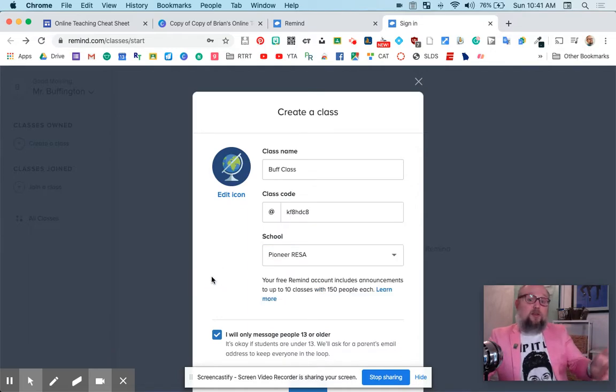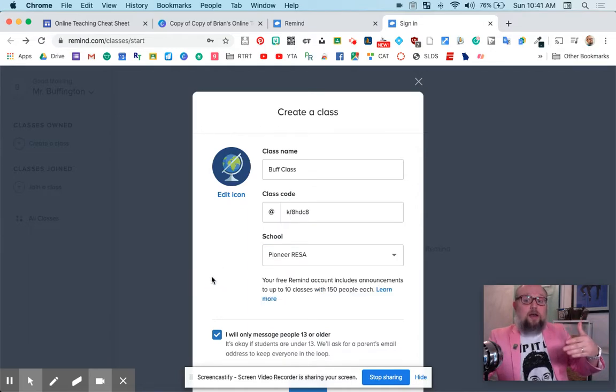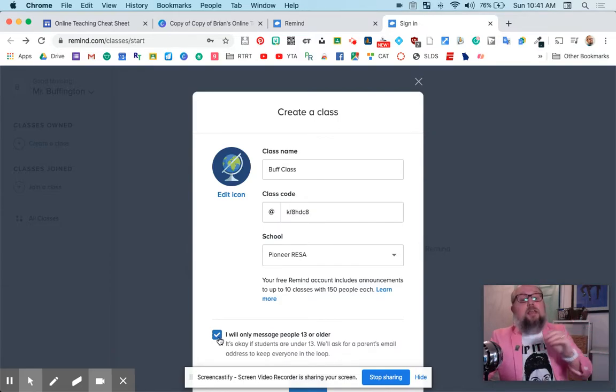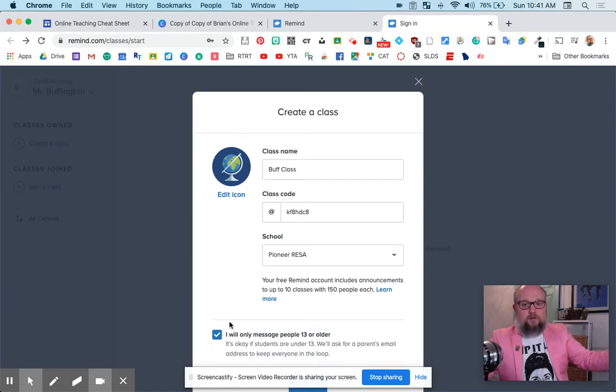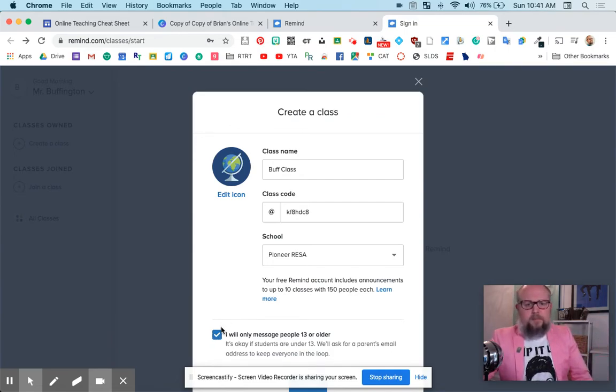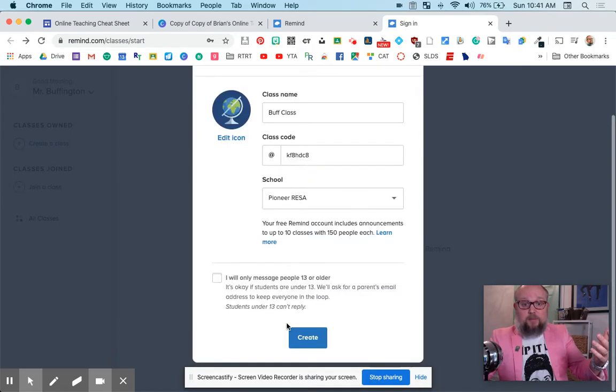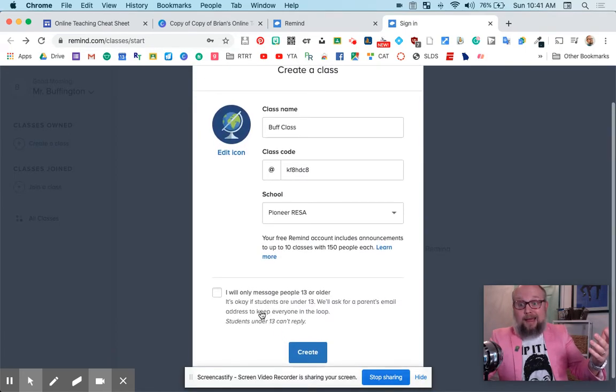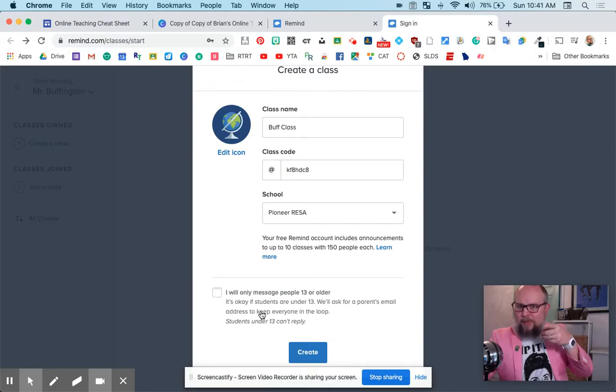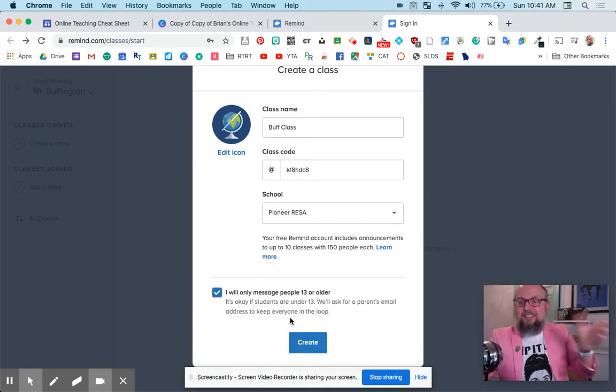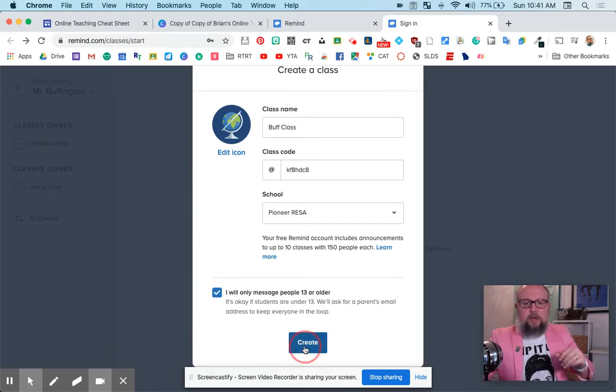If they're 13 or older, you need to put a little check there. If not, you will be communicating with the parents on their cell phone. So I'm going to set this up as if I'm communicating with parents. Actually, I'll turn that off. There we go. Students under 13 can't reply. That's important. So I'm going to create. Actually, I'll check it so you guys can see this way too. I'll create that.